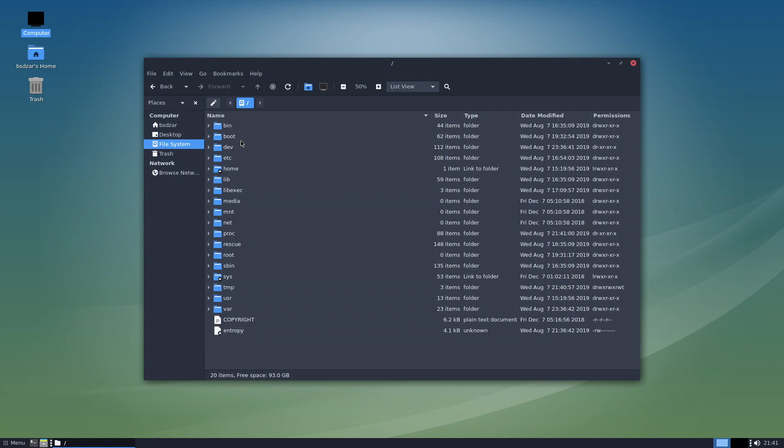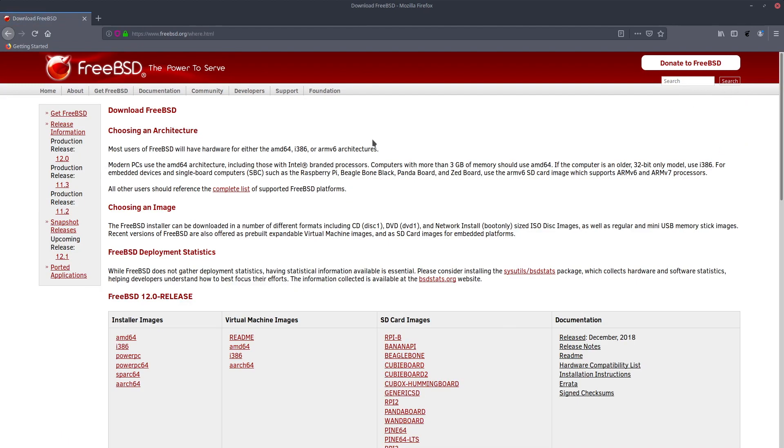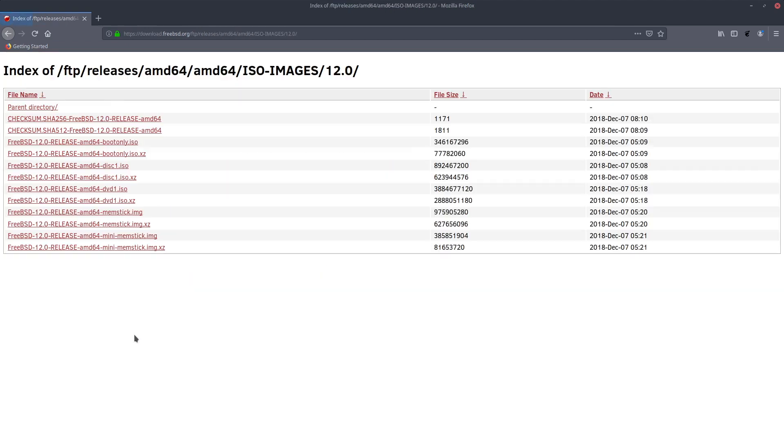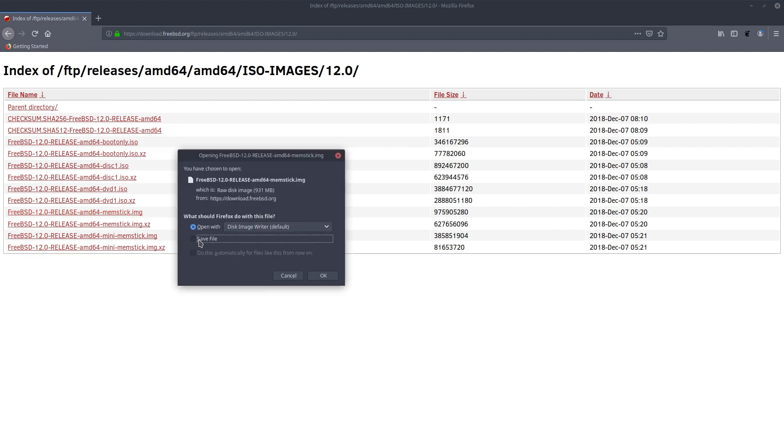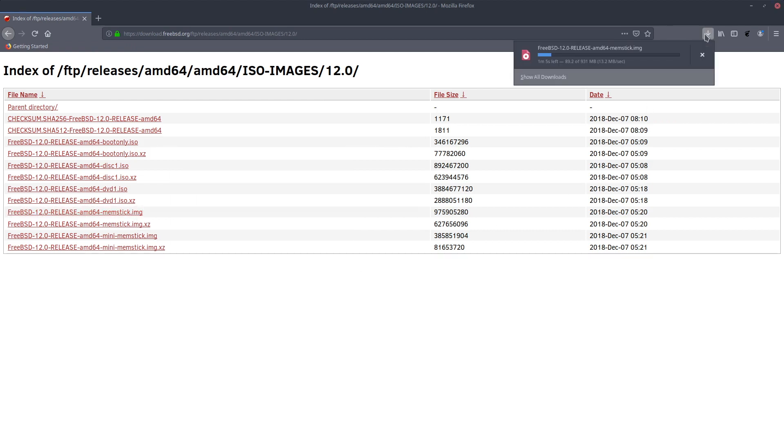First, you're going to need a computer to download FreeBSD and create your install medium. Go to freebsd.org and navigate to the download section, then pick the architecture of the target machine, which will most likely be AMD64. Since I am going to use a USB thumb drive, I will pick the memstick image and then wait for the download to finish.